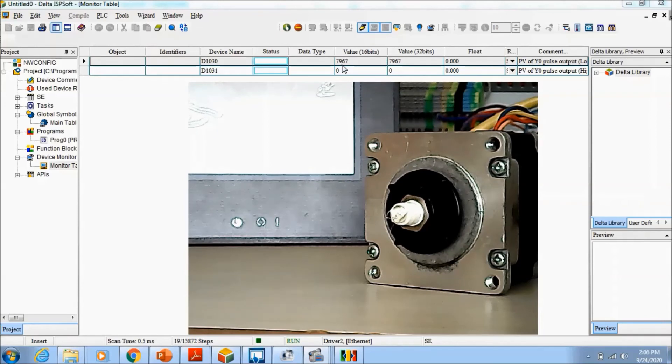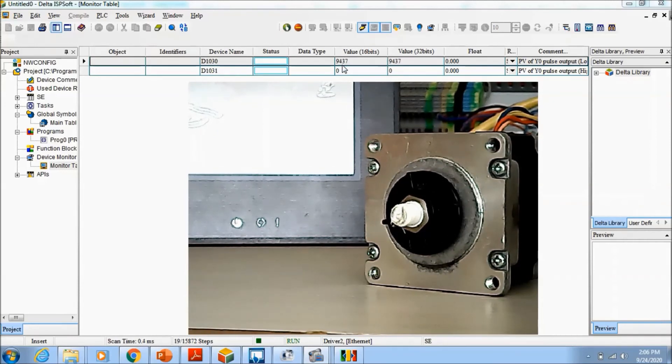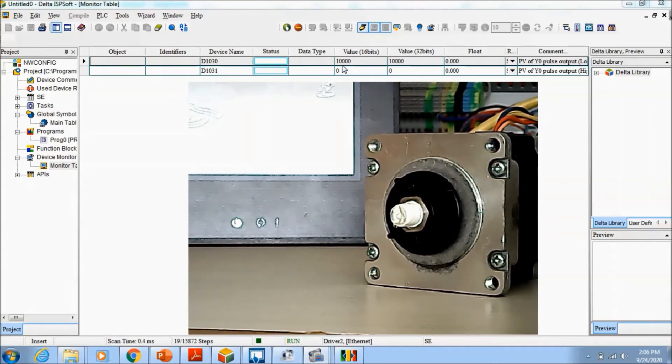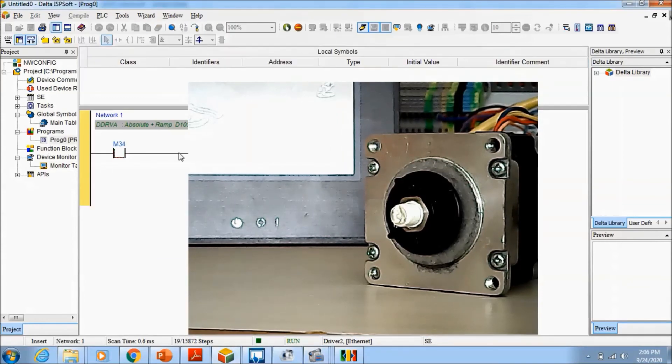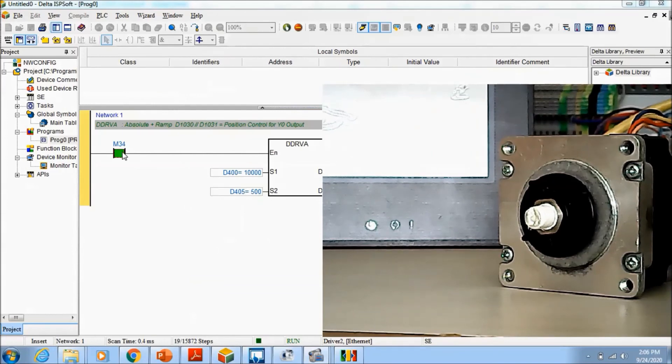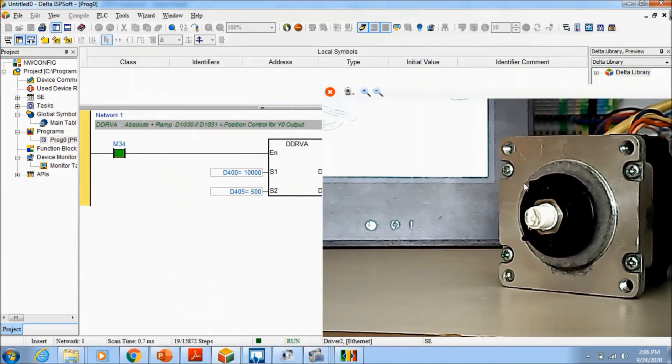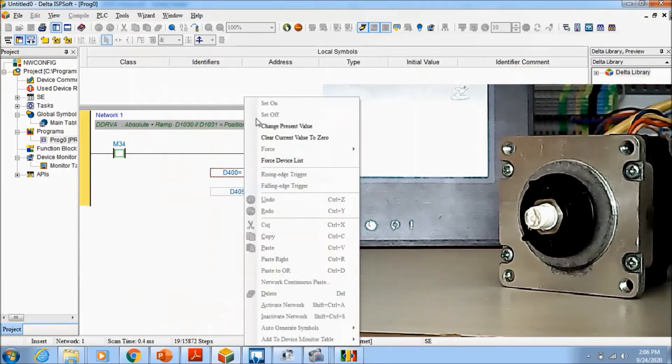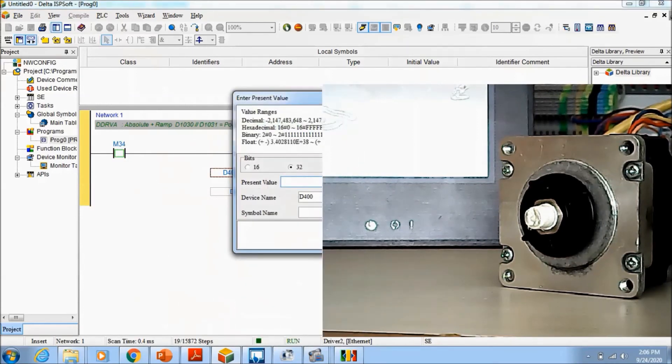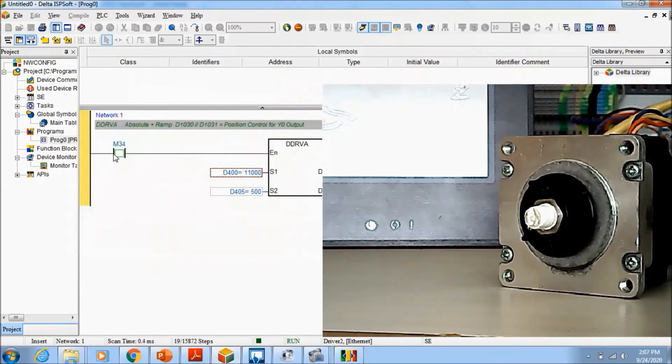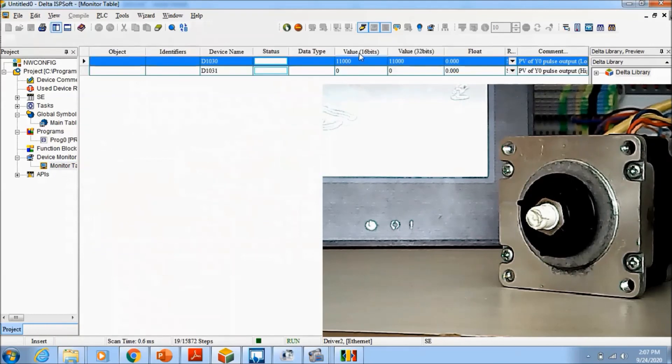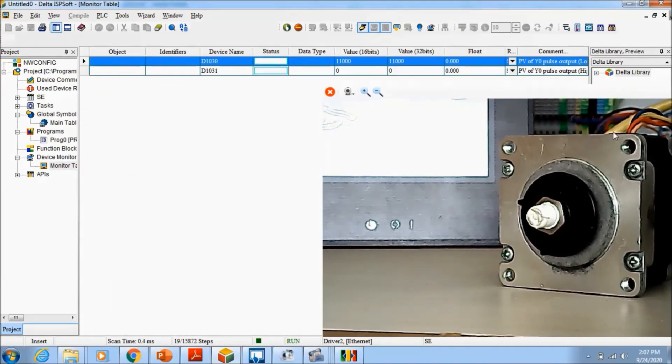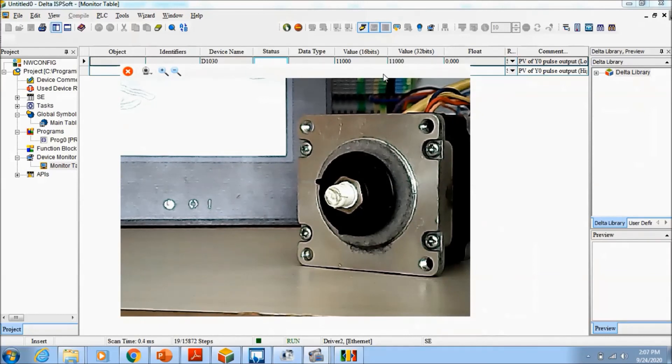Now if I want to go again to ten thousand more, no, it is not working. Why? Because now absolute positioning that we are doing. If I want to go to eleven thousand, one thousand pulse more, and finished, eleven thousand. This is DDRVA instruction usage for the stepper motors. I am finished for this video. See you in the next video.